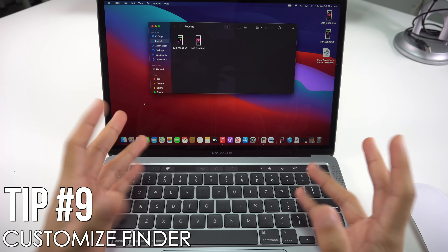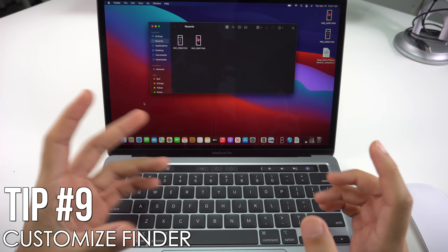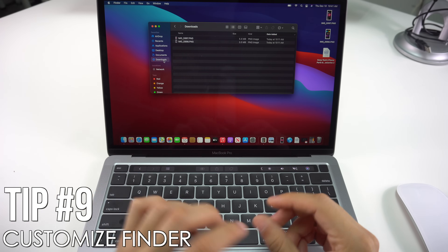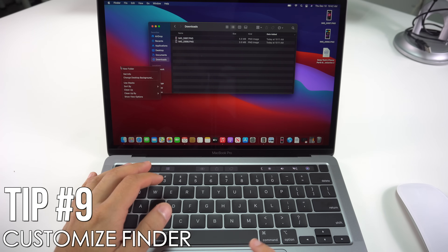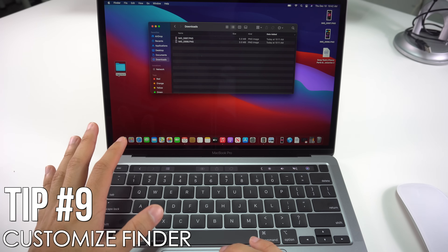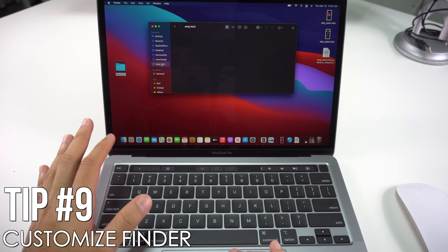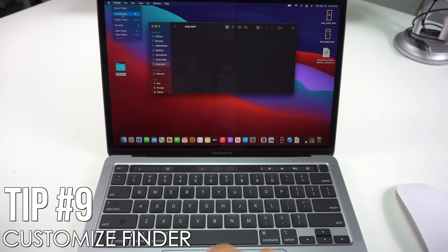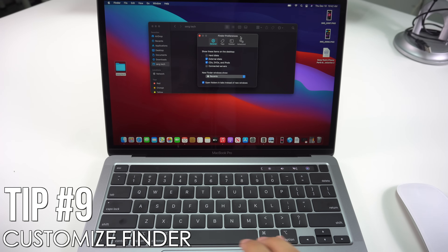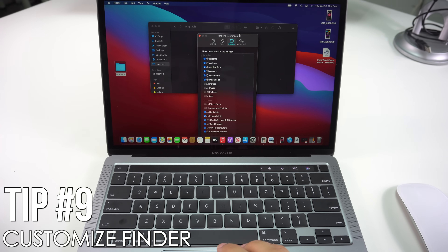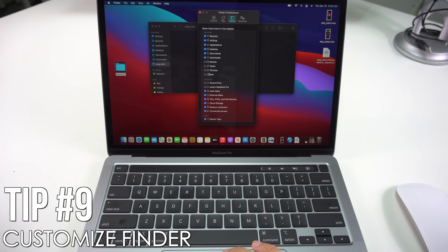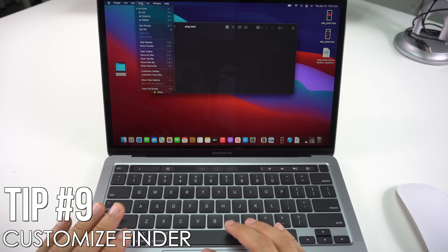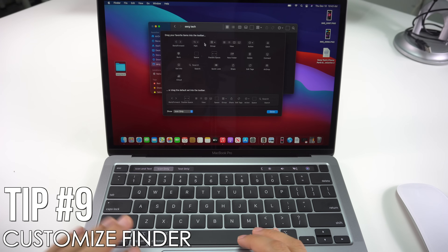Next I'll show you how to customize the Finder bar. Finder is the default file browser on macOS and is pretty customizable. For instance, if you have a folder you access frequently, you can click and drag it to the Finder sidebar for fast access. You can also remove items via Finder Preferences > Sidebar. Additionally, go to View > Customize Toolbar to add or remove buttons at the top of the Finder window.